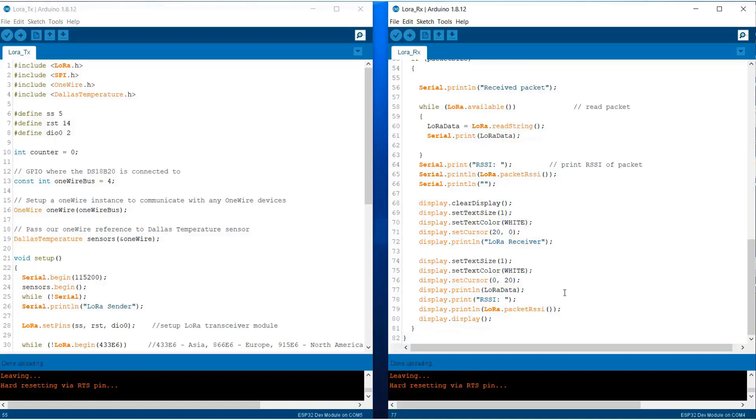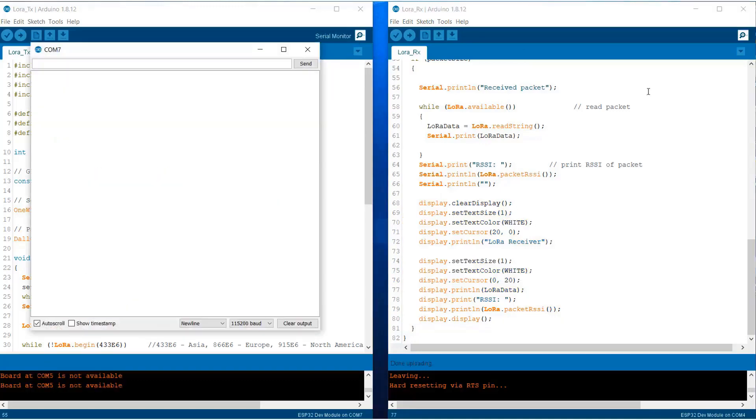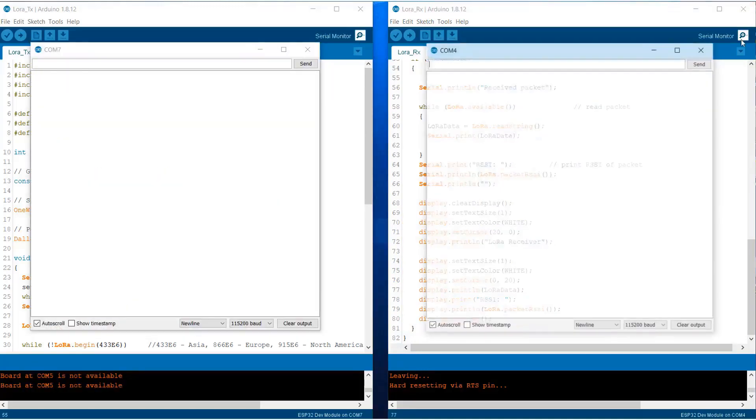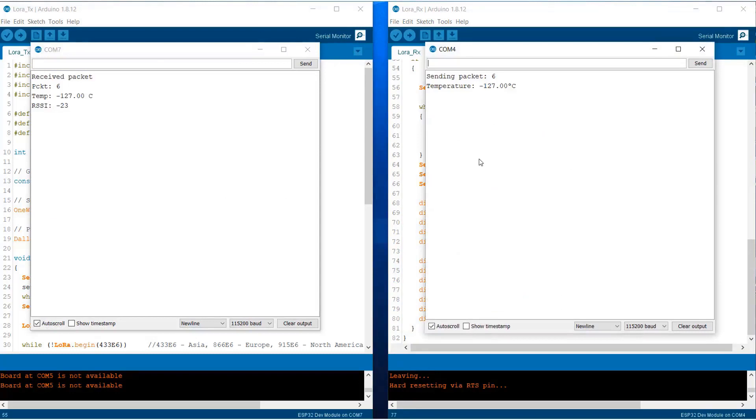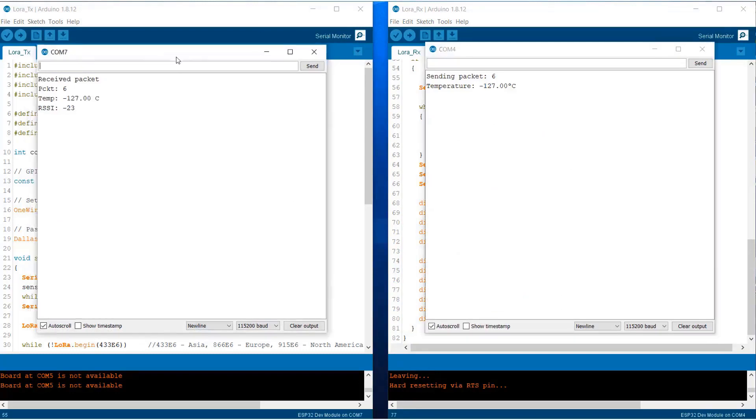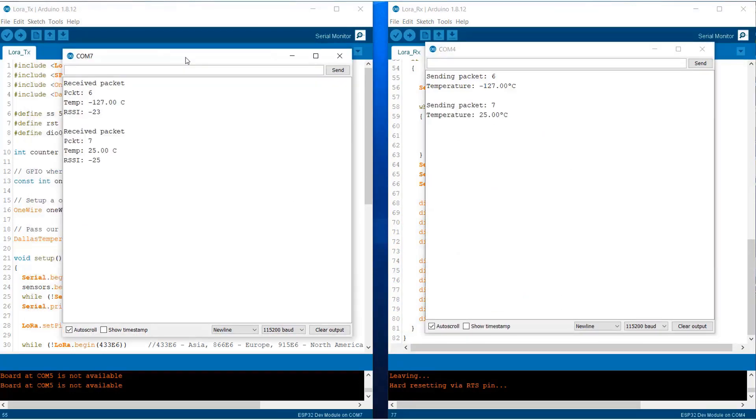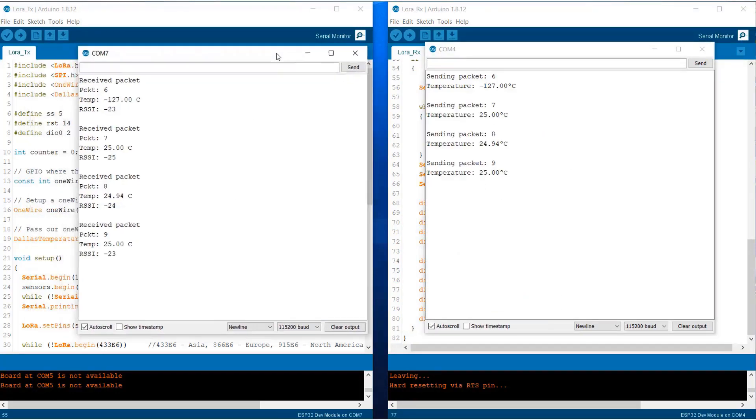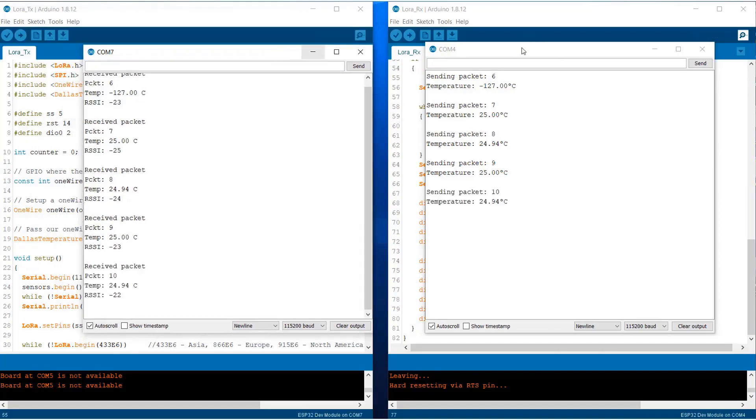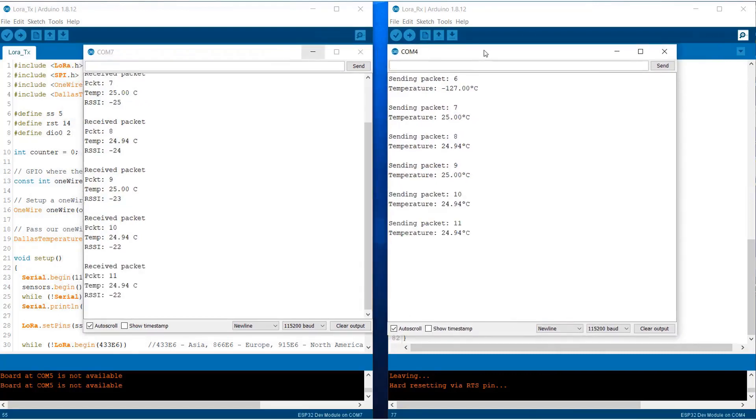Simply upload the code and then open the serial monitor. Once you open the serial monitor you can see the received packet and the packet that we are sending.